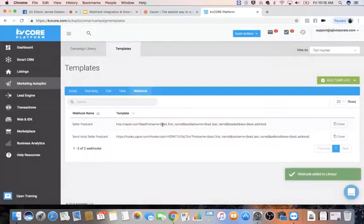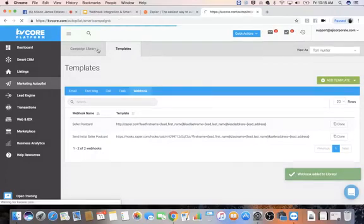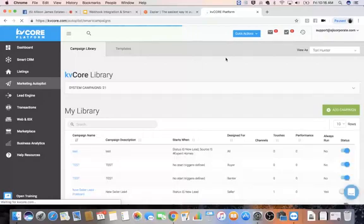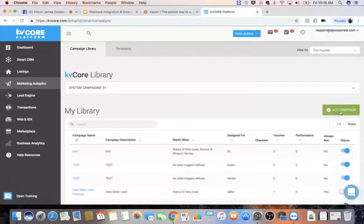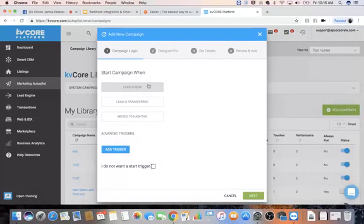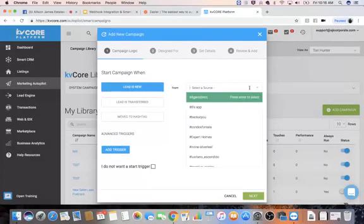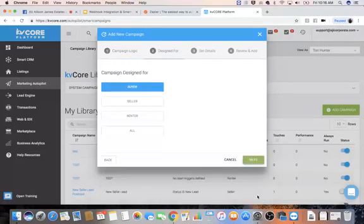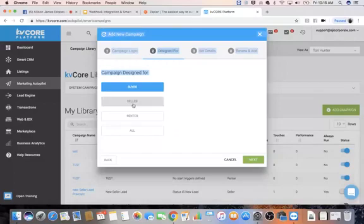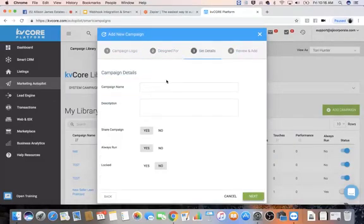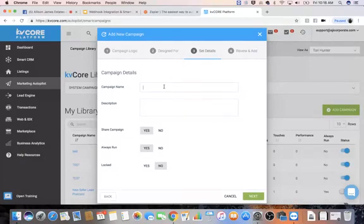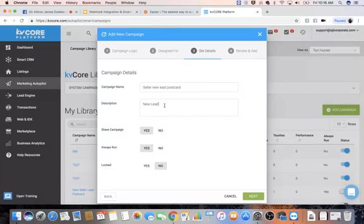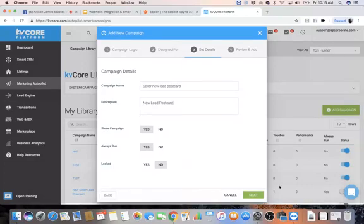And I'm just using that as an example, and then you're going to go into your Campaign Library and then add a campaign. So you would set this when your campaign or when your lead is new. So if you wanted to send this to a new seller, you would want to do that. Move on to next when the seller is new. Next, add details. Seller, new postcard, new lead postcard. Next.